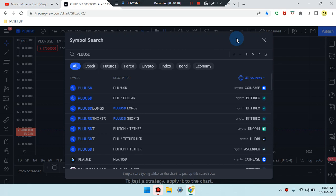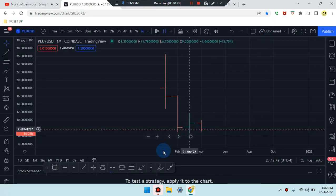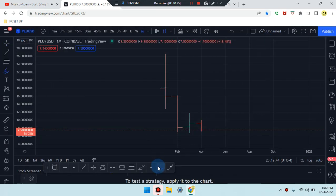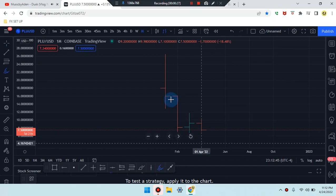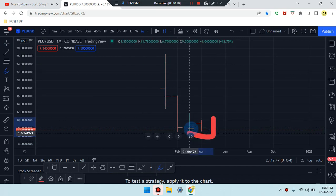What an amazing day. This is Cam Jones FX daily analysis. We are marking up PLU/USD, taking a look at what's going on with multi-timeframe price action.